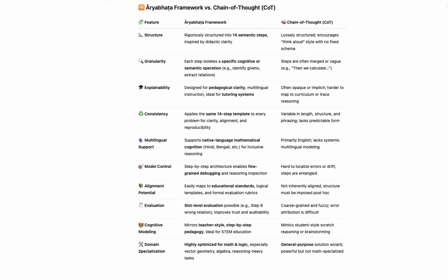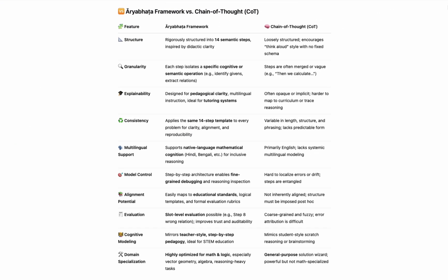How is the Aryabhatta framework different or even better than chain of thought? It begins with structure. While chain of thought allows a model to reason step by step, it does so in a free-form spontaneous way, often mimicking how a student might think out loud. It's flexible, yes, but it's also messy. Steps are uneven, logic is entangled, and when things go wrong, it's hard to say where, why, or how. The Aryabhatta framework offers a different philosophy. Clarity through structure. Inspired by the precision of ancient pedagogy, it breaks down every reasoning task into 14 clearly defined semantic steps. Each step is modular, purposeful, and interpretable. From identifying the givens to validating the solution, the framework ensures that reasoning isn't just happening, it's traceable.